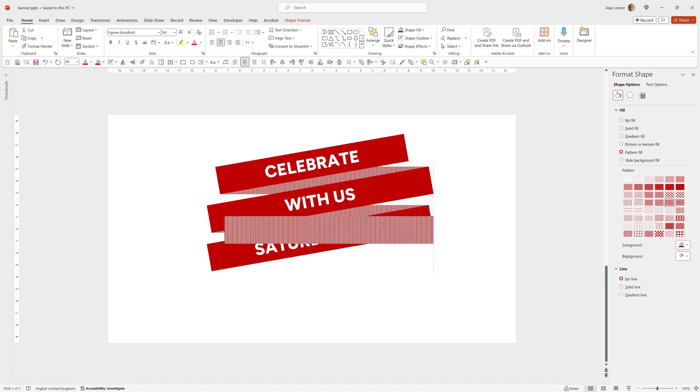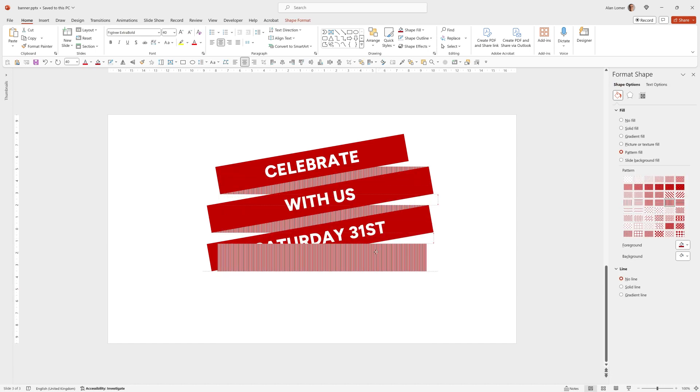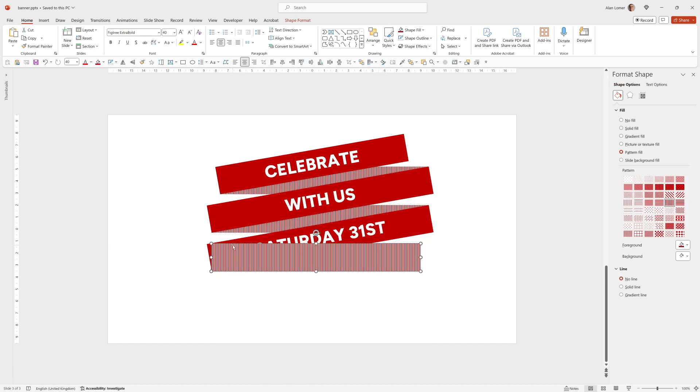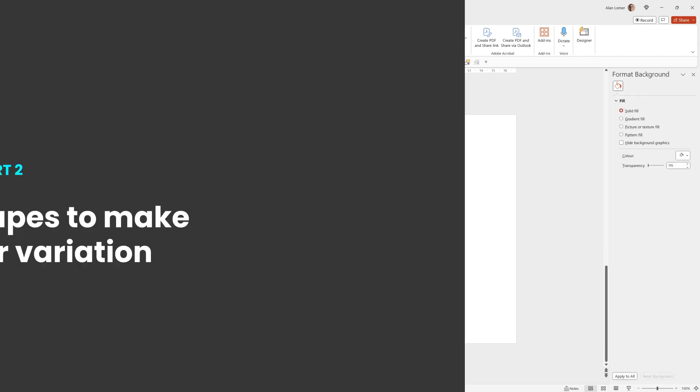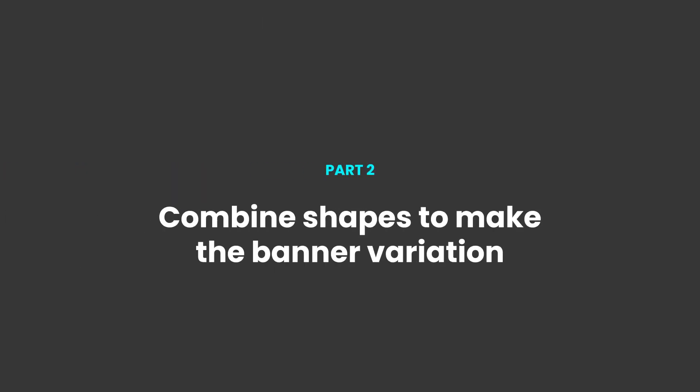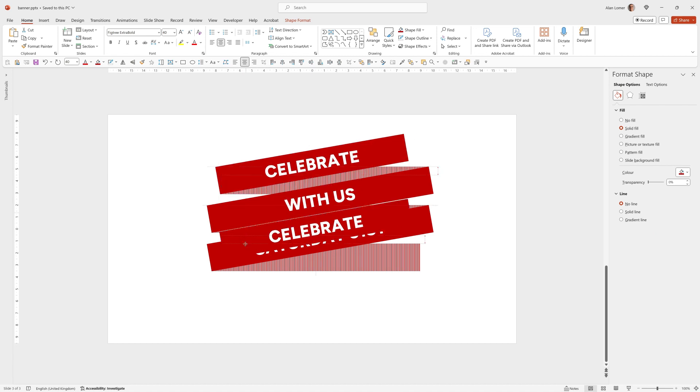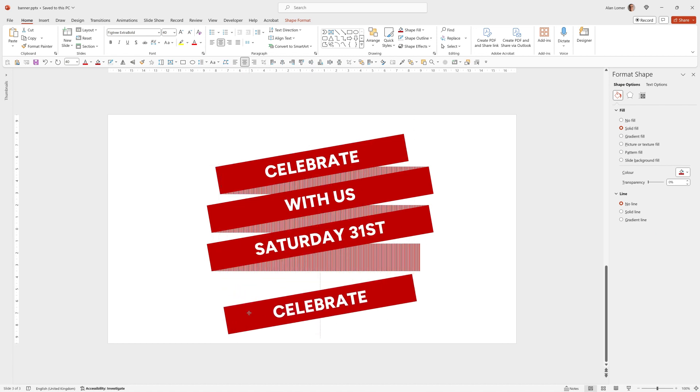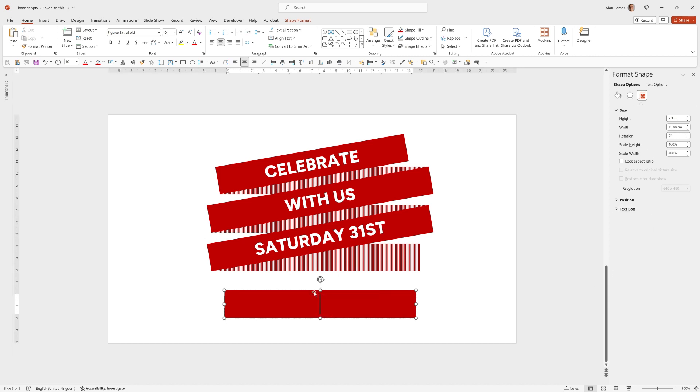Control D on this part again. Drag this into position. Right click and send to back. And then for our last part I made a slight variation. So control D with this. I'm going to set the rotation back to 0 to make this easier to work with. Remove my text for now.